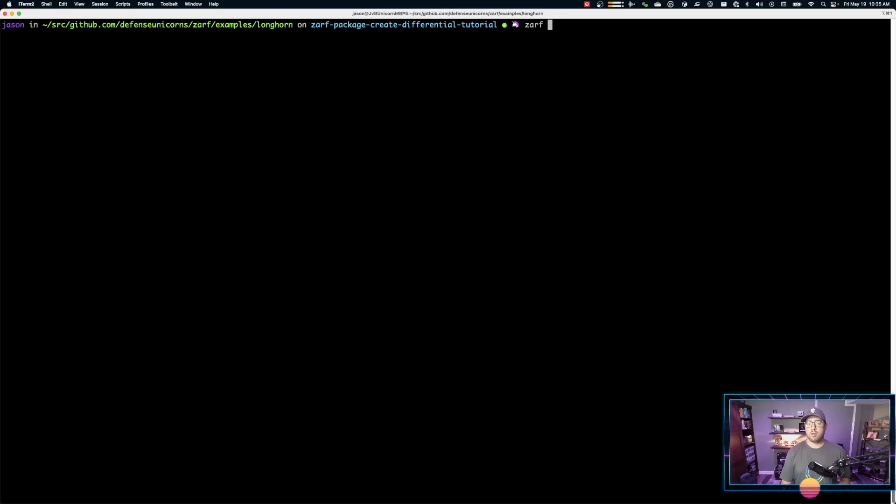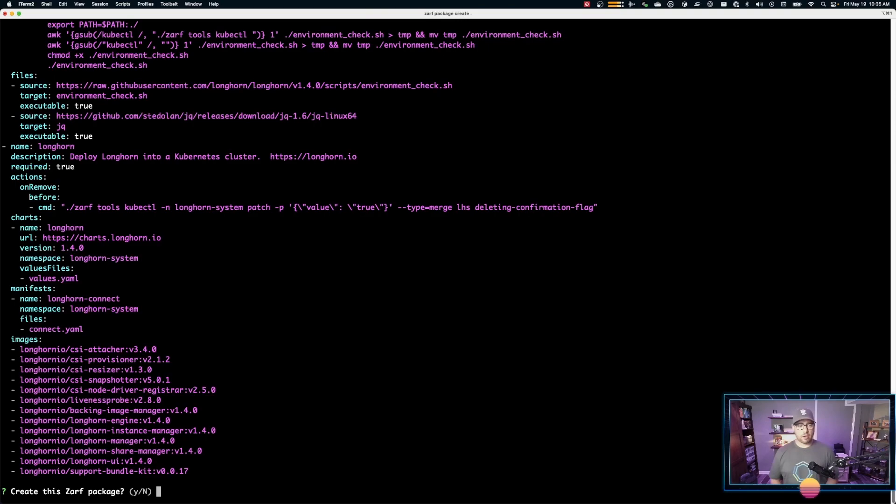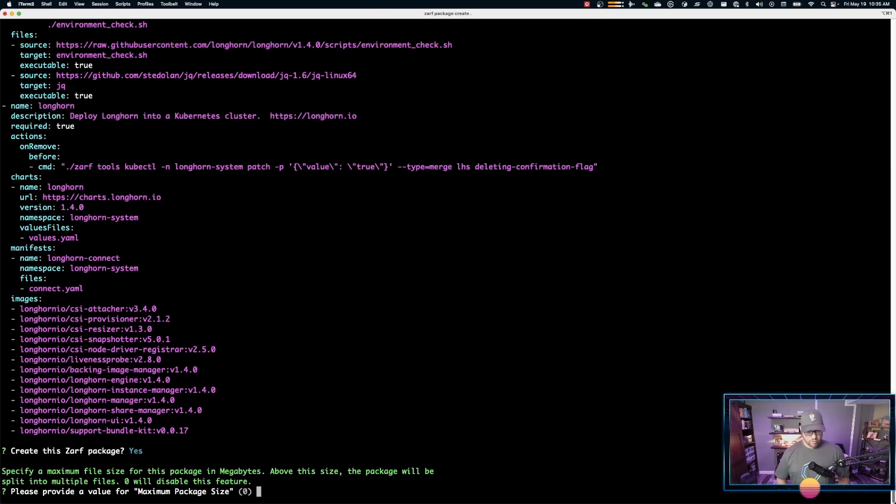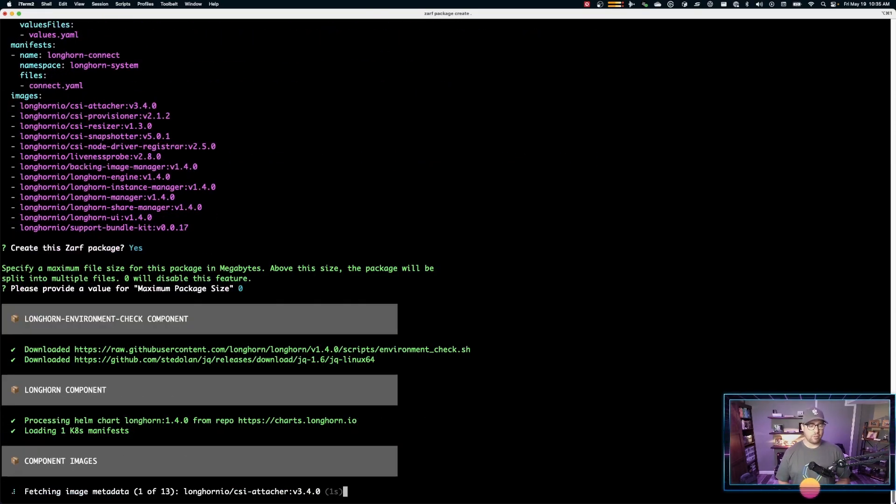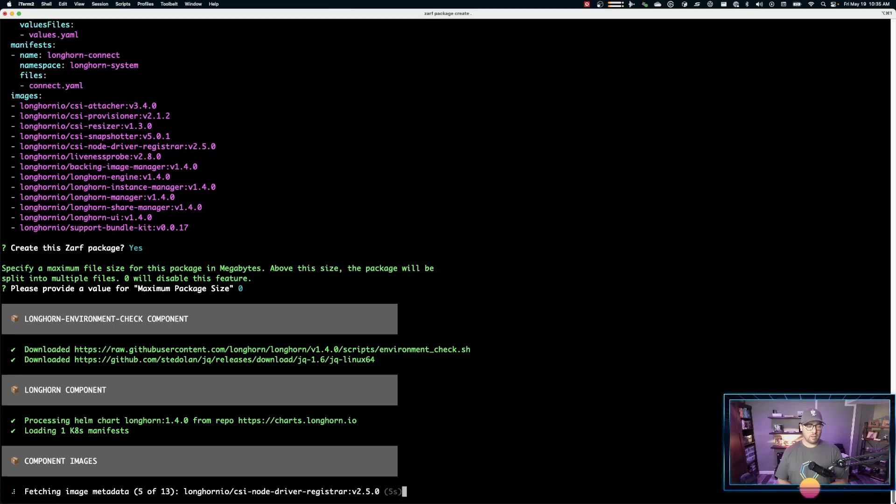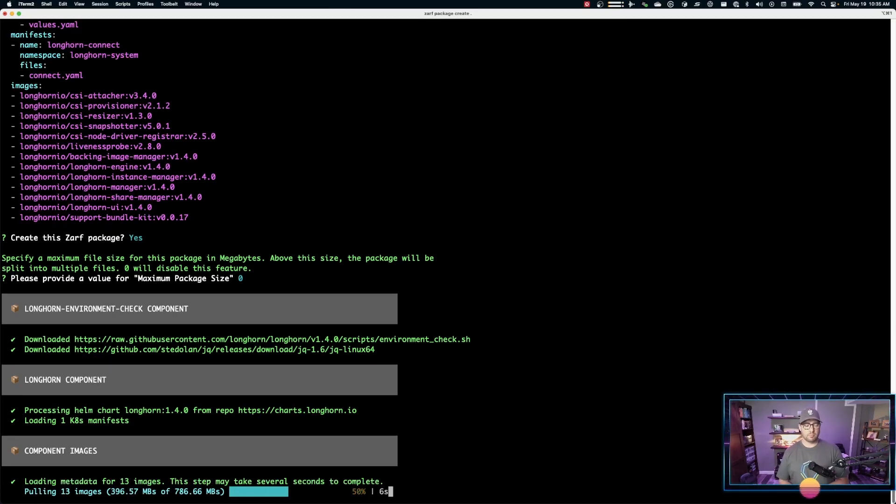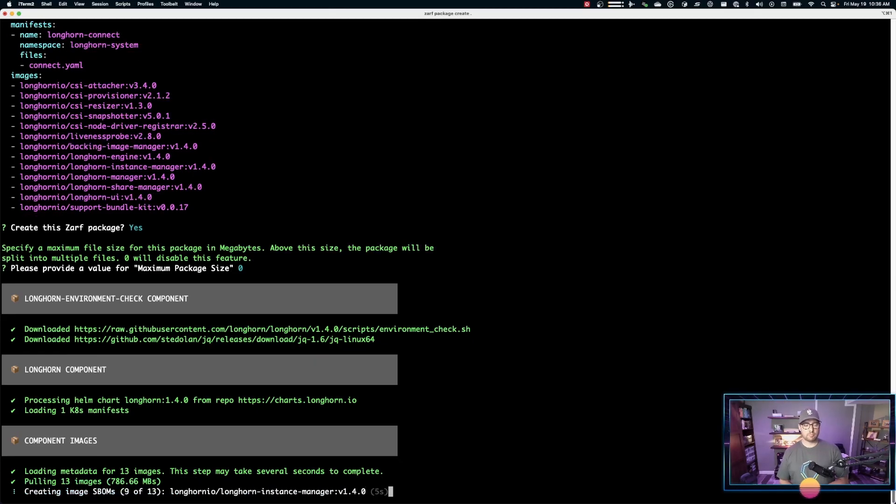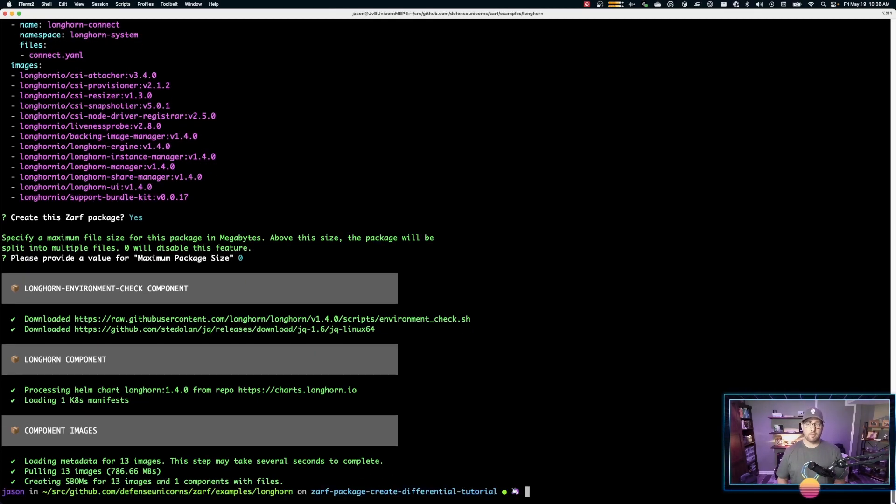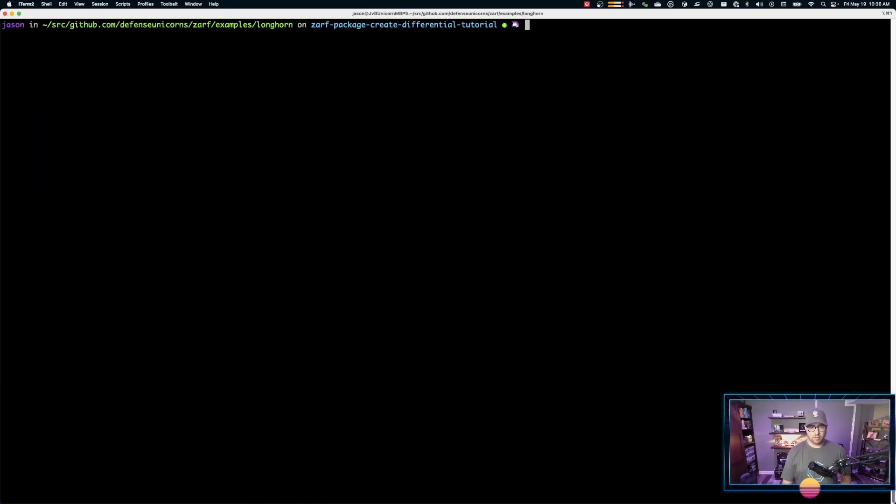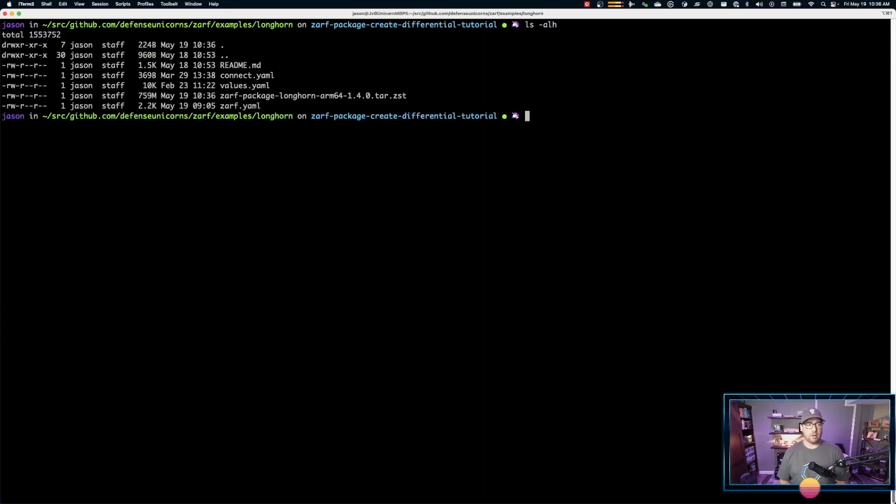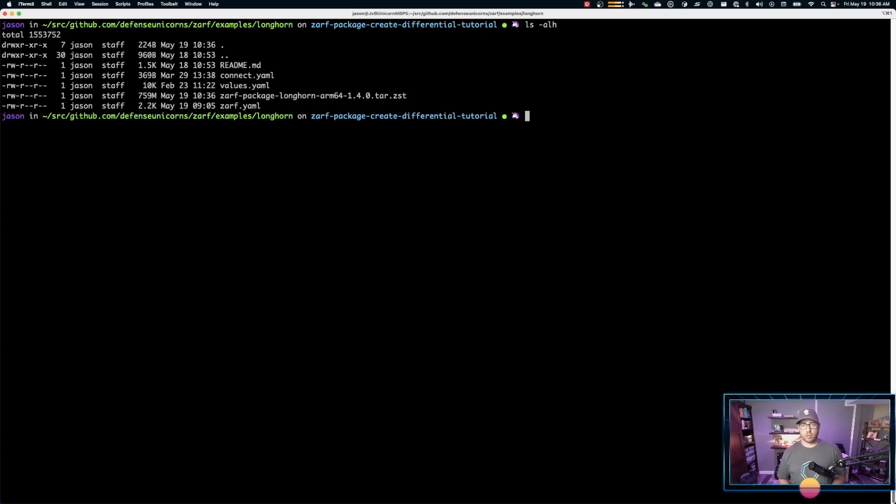So we'll go to zarf package create with the local directory. And again, we'll create this very large Longhorn package. This will take a second or so. And we'll fast forward just to save you some time. Okay, we now have our Longhorn package that we'll use as a differential for another package. You can see here, it's actually quite a large file running at about 759 megabytes.